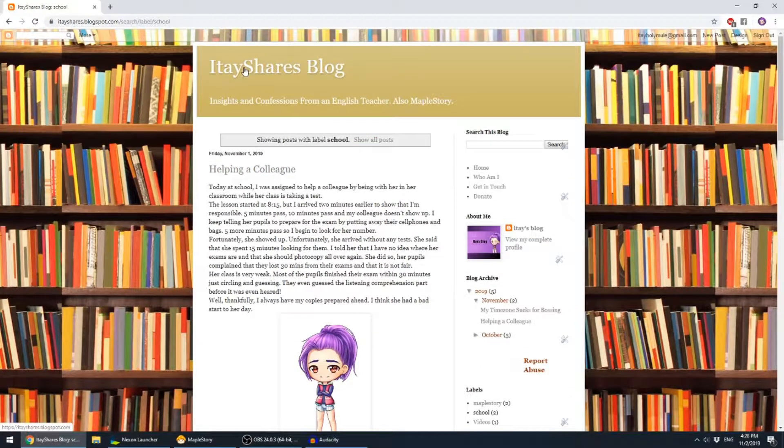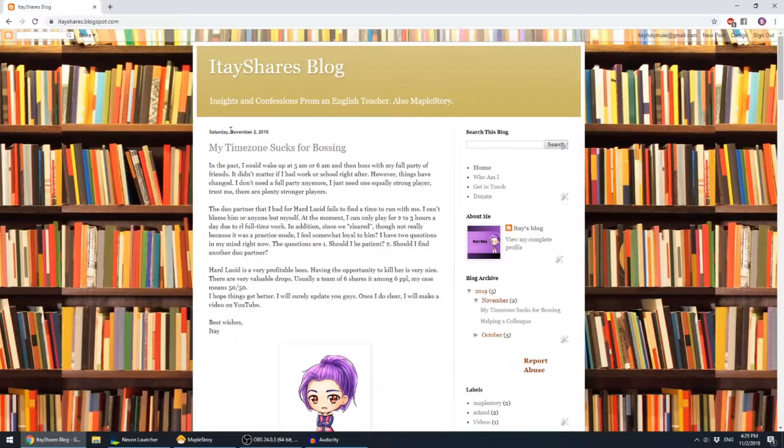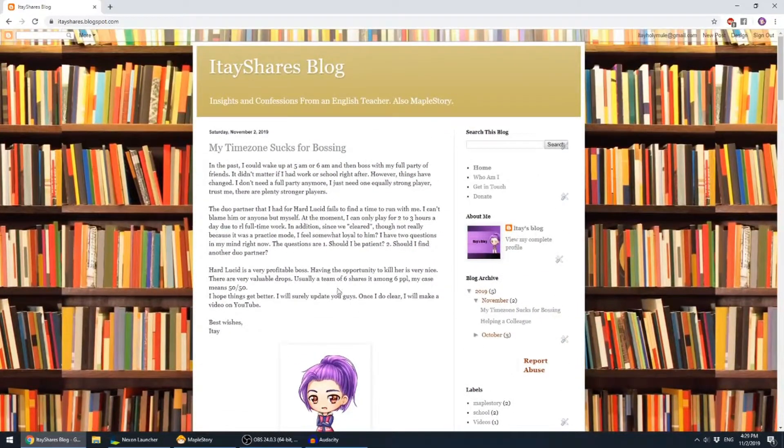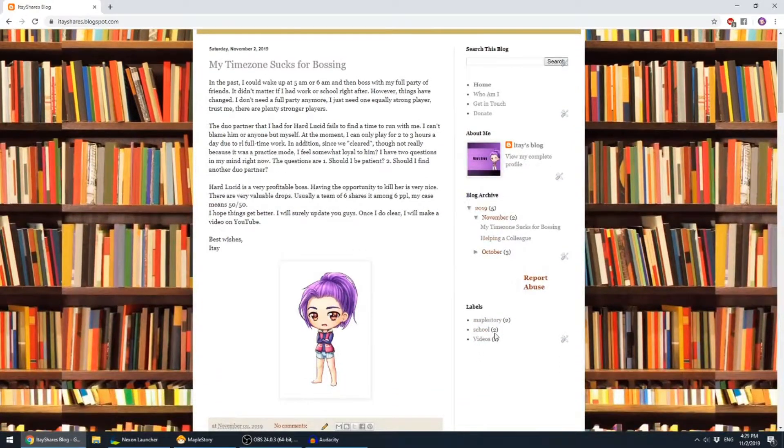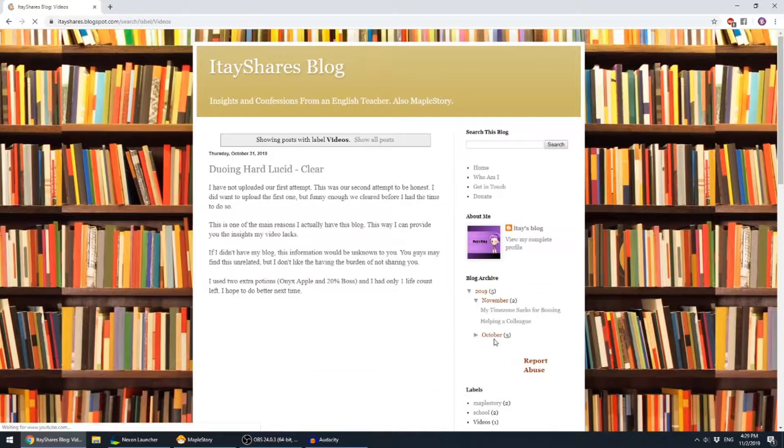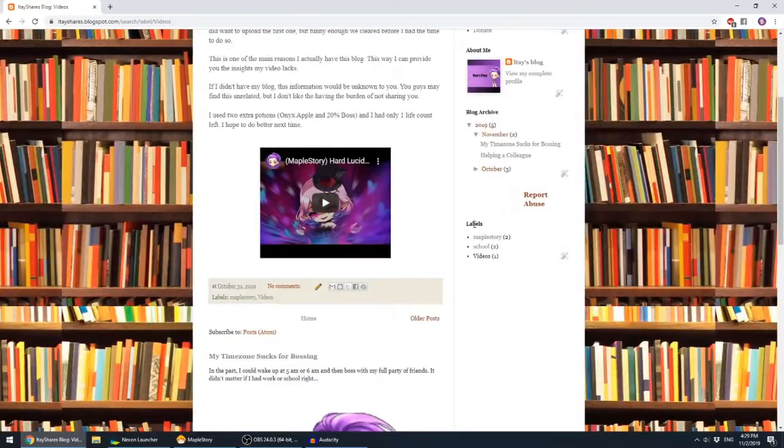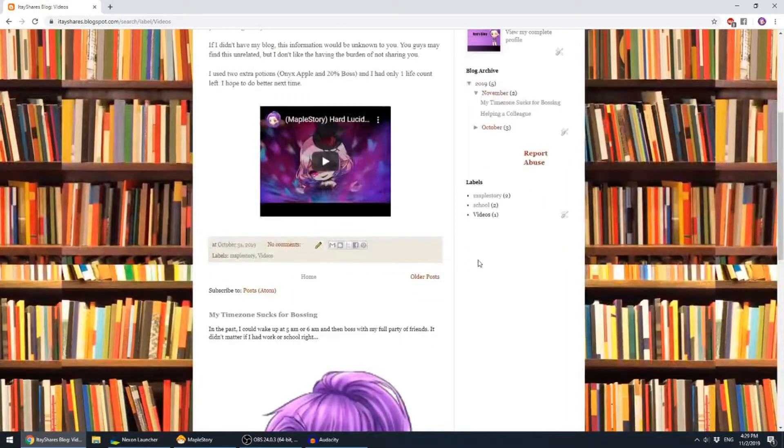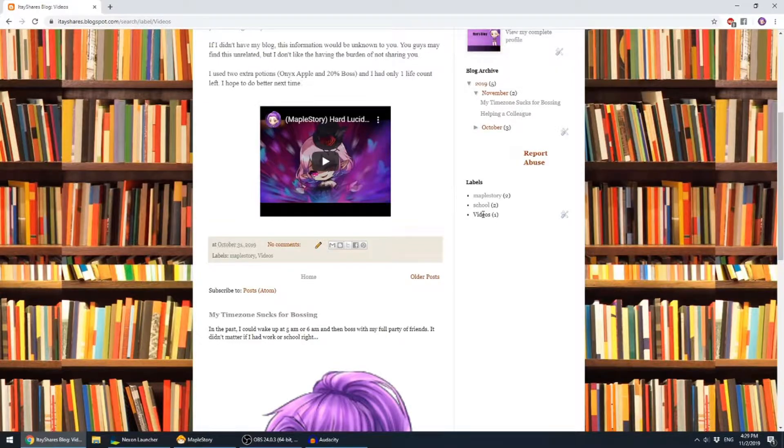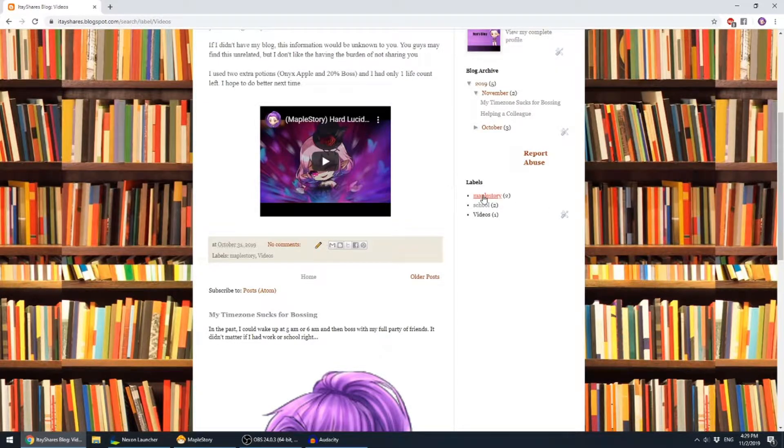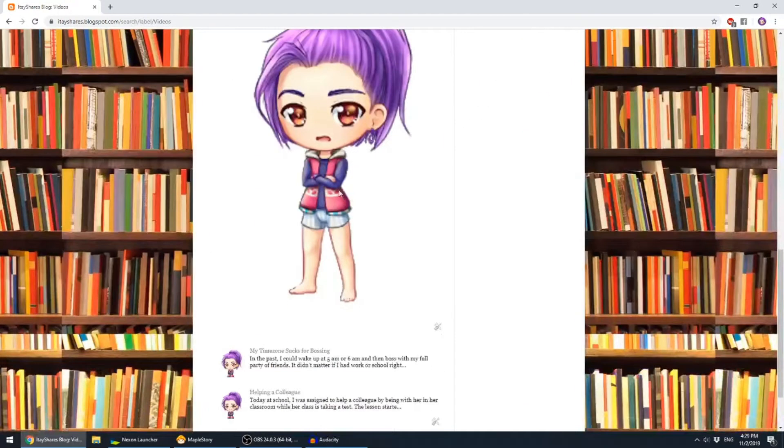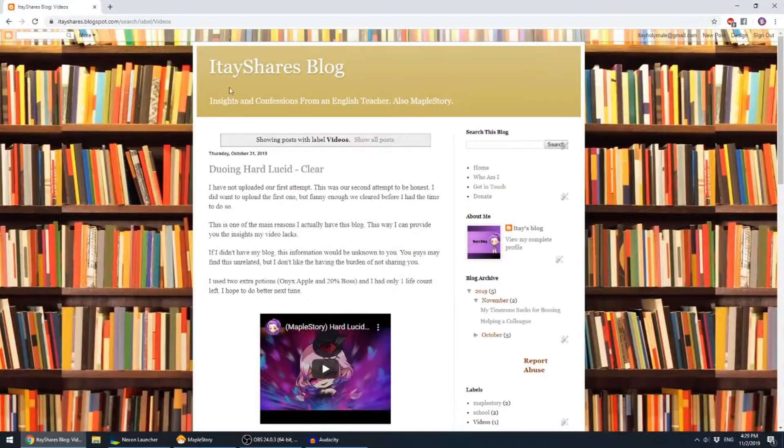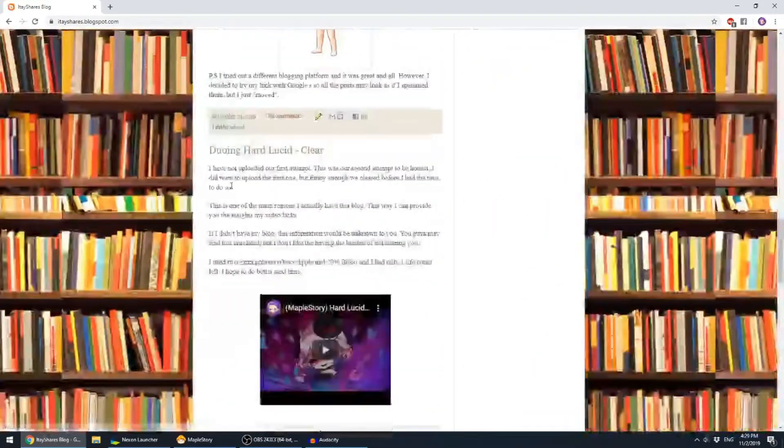But if you are interested in knowing a bit more about me, so here is your chance, reading about my school thingies. Here, videos. So I'm trying to keep only two, three main labels: MapleStory, school, and videos. Most likely the videos would be only about MapleStory, but you never know. I opened this blog very recently.